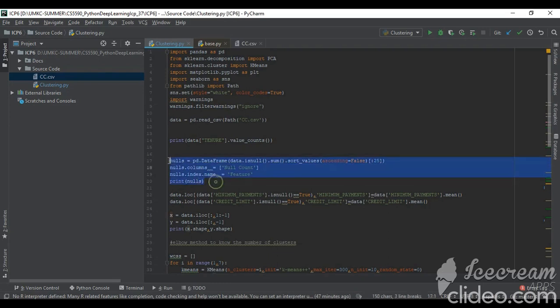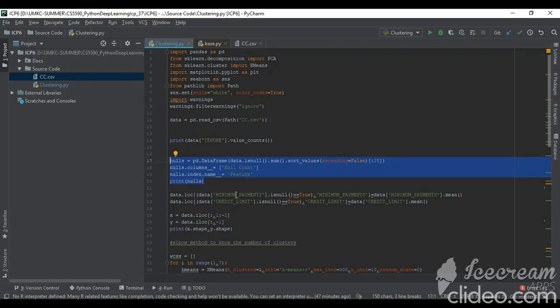When I run this code, I am getting only the null values for minimum payments and credit limit, which I will show in later stage.